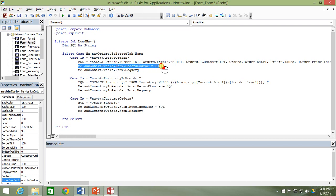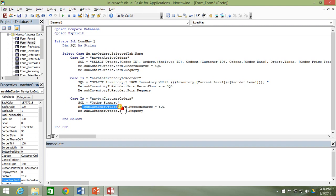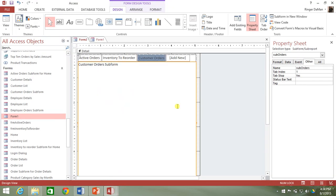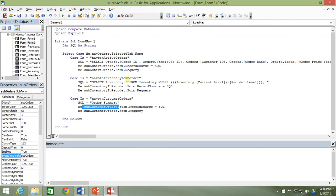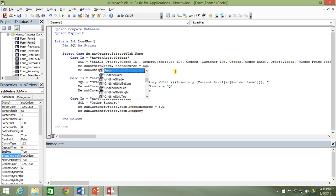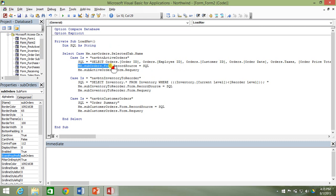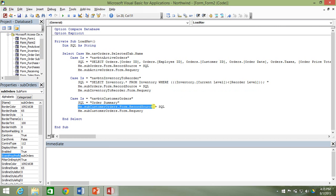With tab controls we had three separate subforms — subactive orders, sub inventory to reorder, and sub customer orders. But with our navigation control we just have the one subform called suborders. So instead of selecting a different subform for each case, we just select suborders each time. And then the final step is the requery — we copy that to each case.